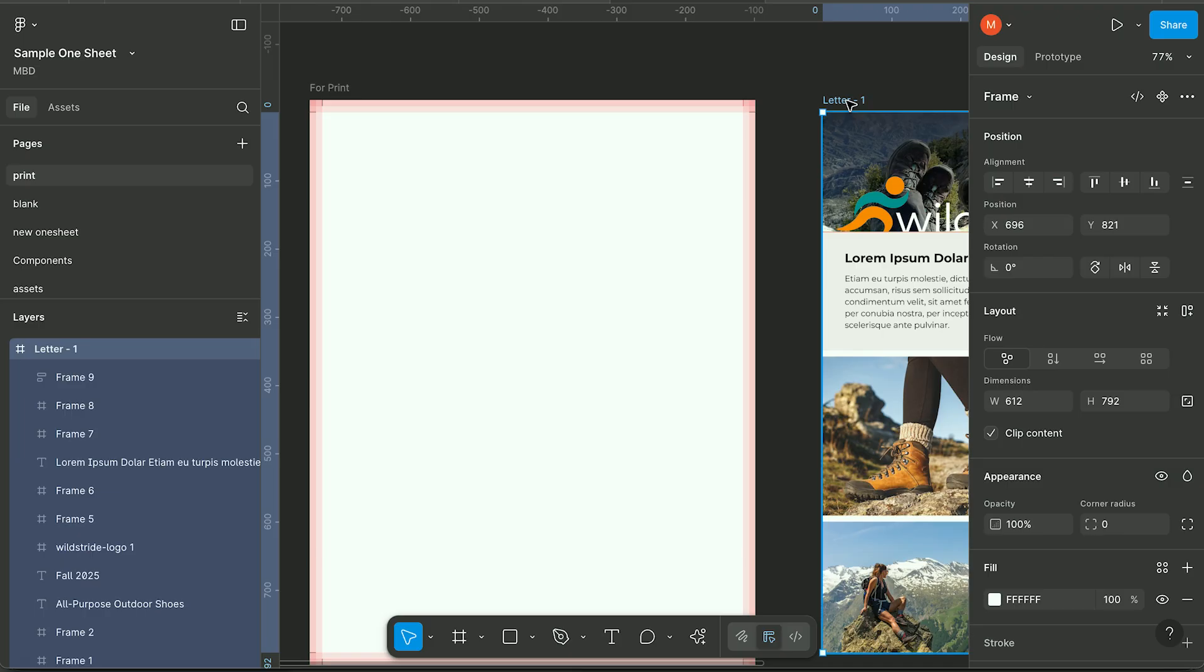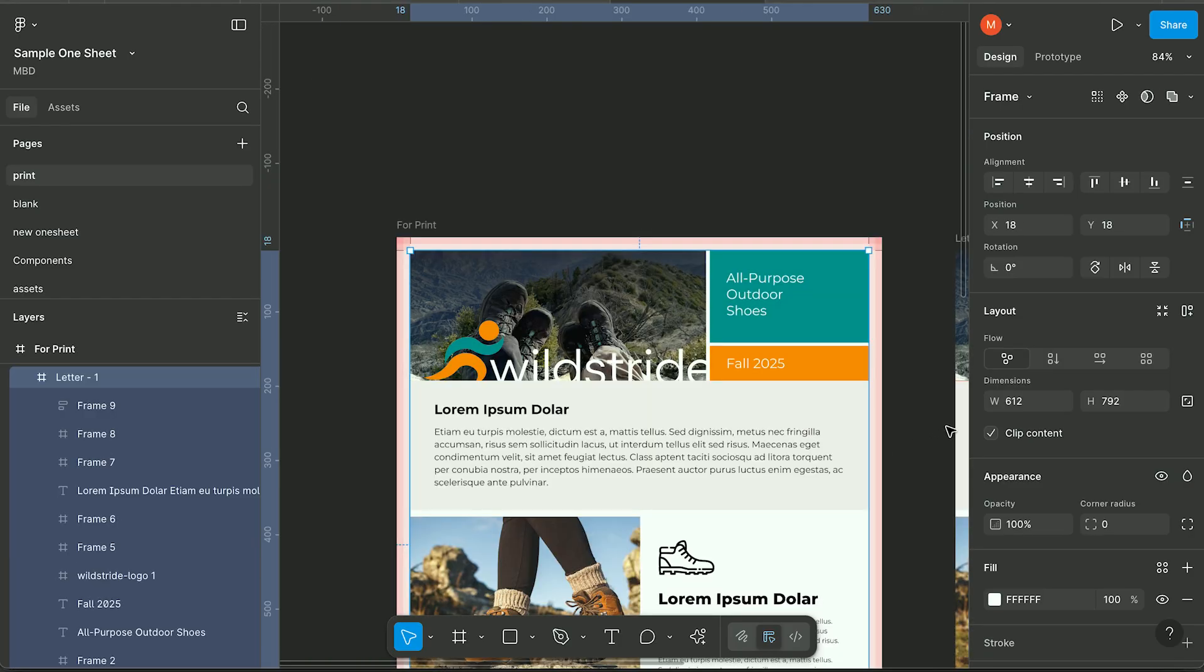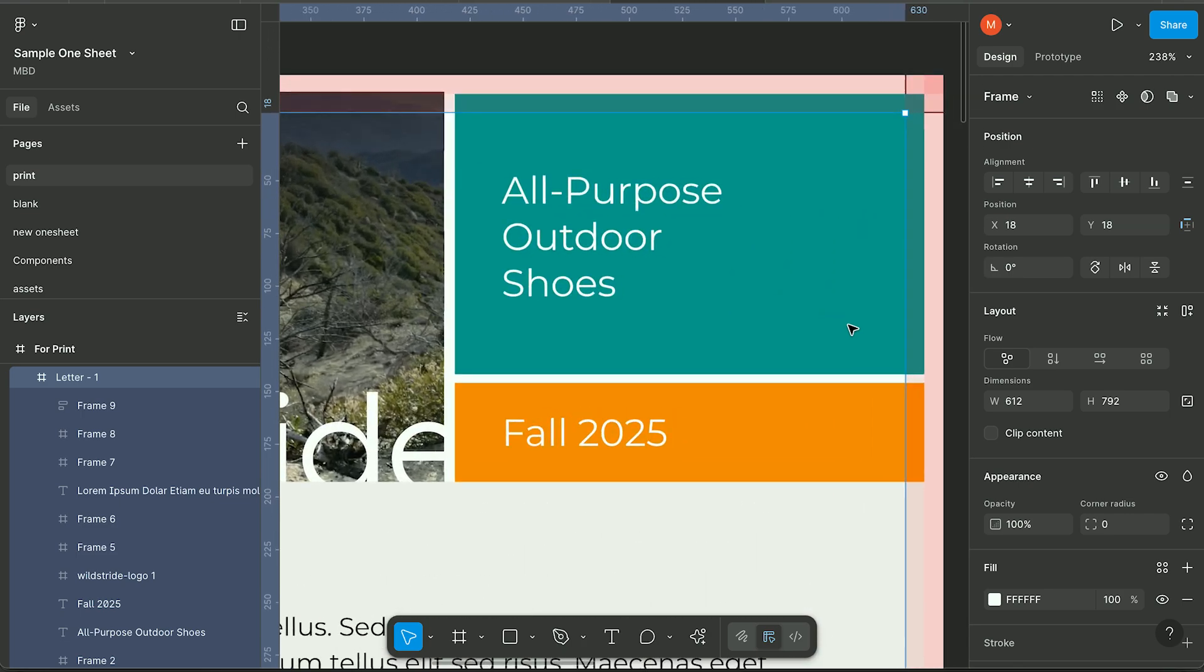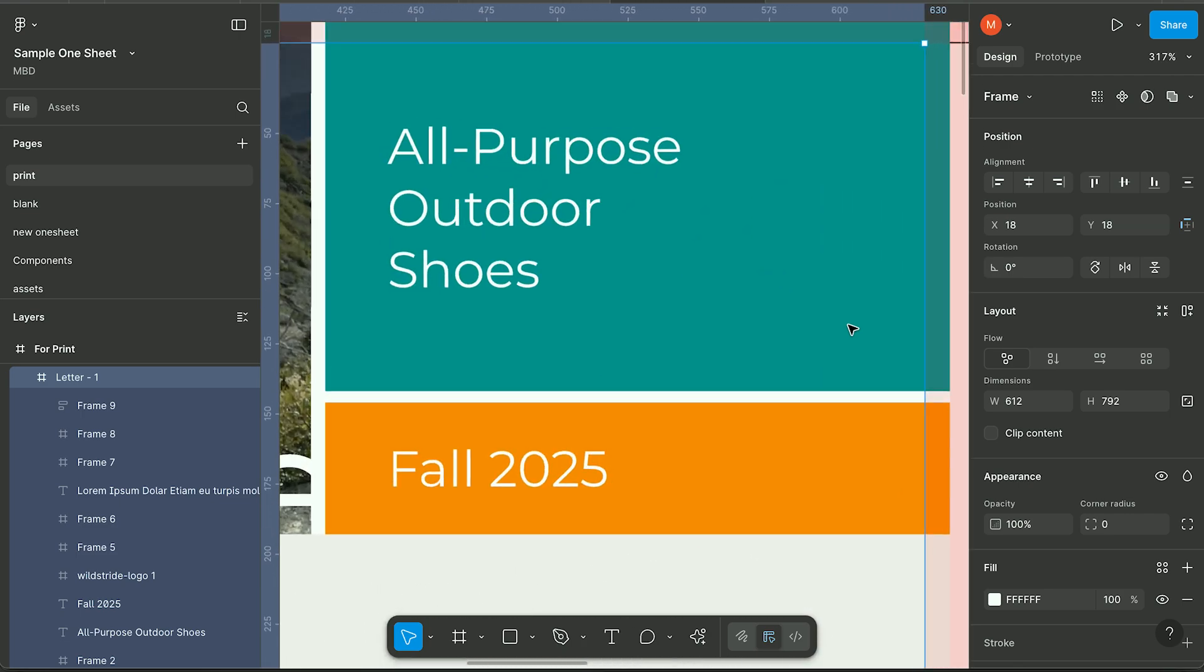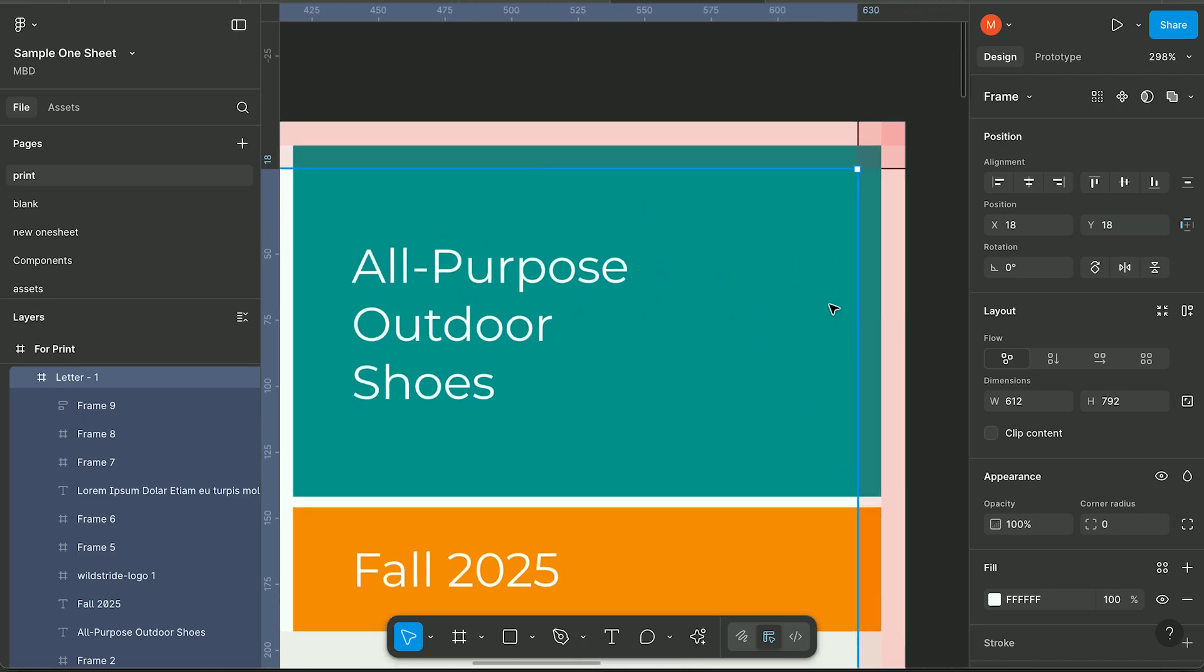Hit copy and then select your print frame and hit paste. Next you want to uncheck clip content. What this does is it allows you to increase your designs past your 8.5 by 11 frame.